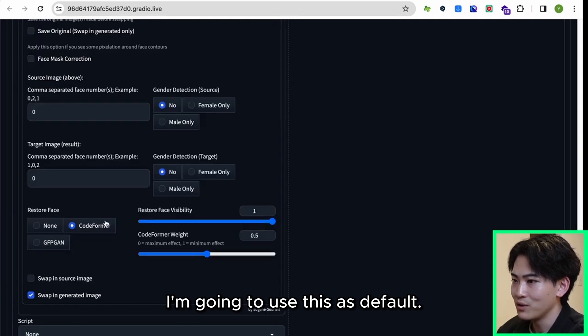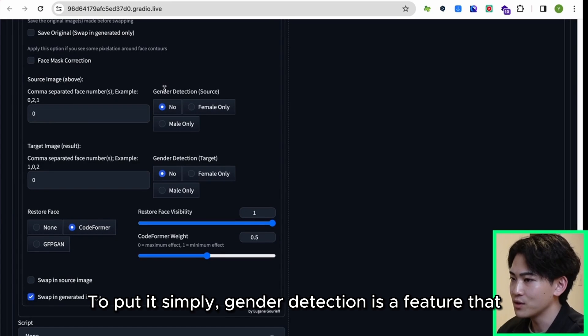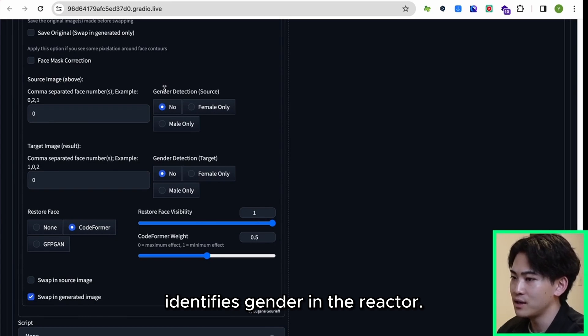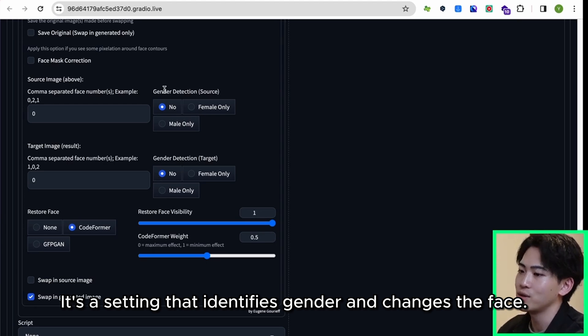I'm going to use this as default. To put it simply, Gender Detection is a feature that identifies gender in the Reactor. It's a setting that identifies gender and changes the face.